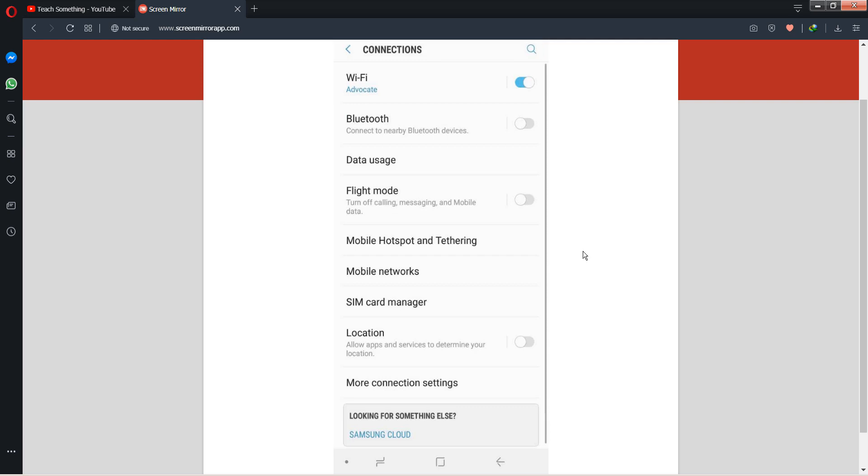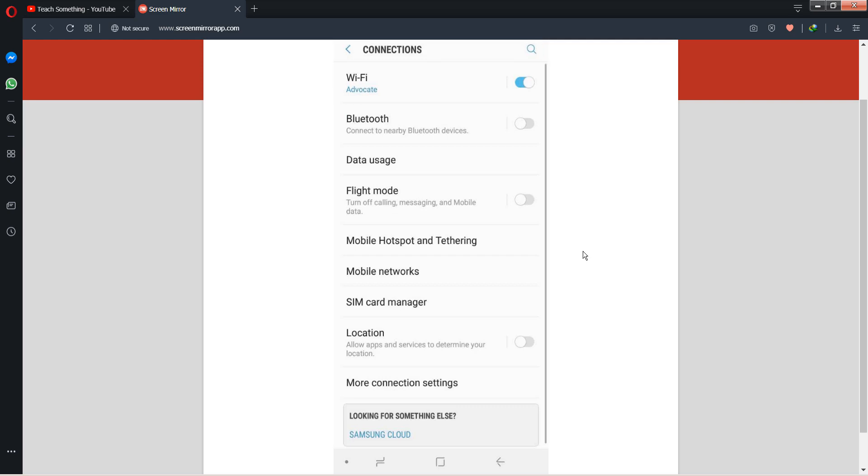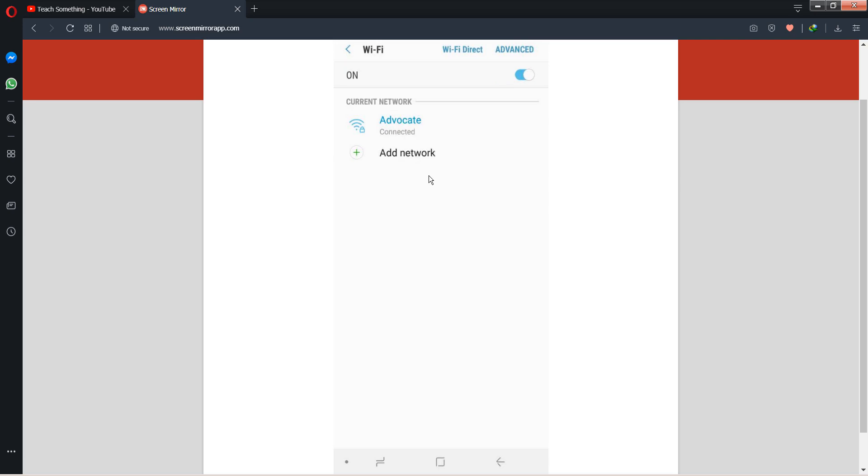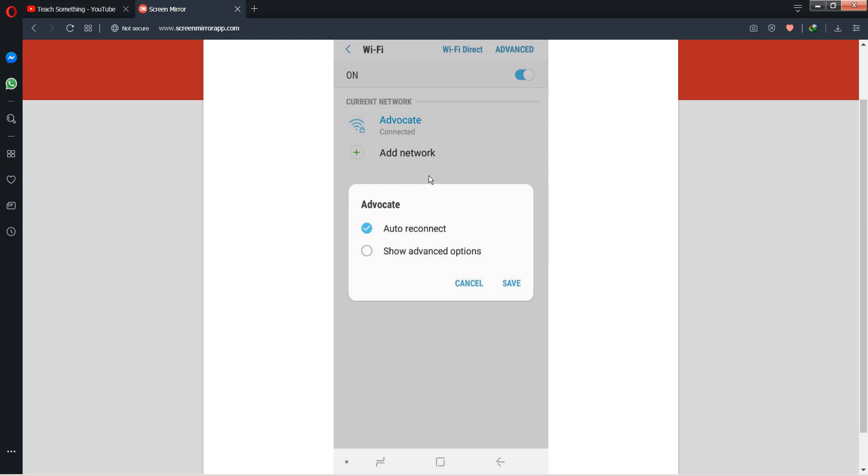After that, open the Wi-Fi option. Now you can see that at this time I'm connected to the connection. You can hold on it and forget network. After forgetting the network, you can enter the password.